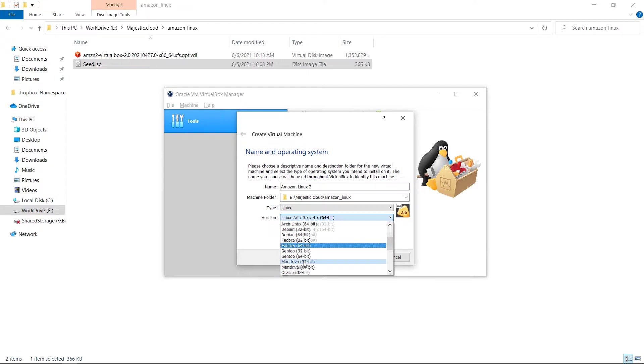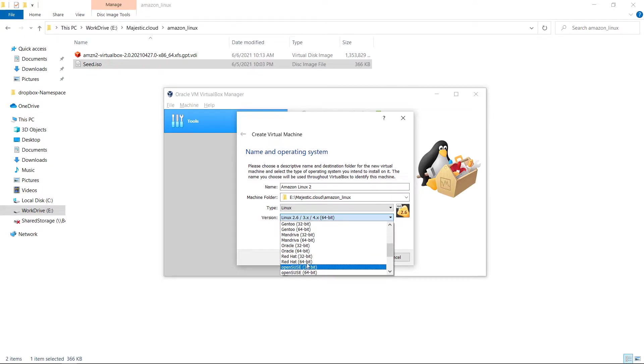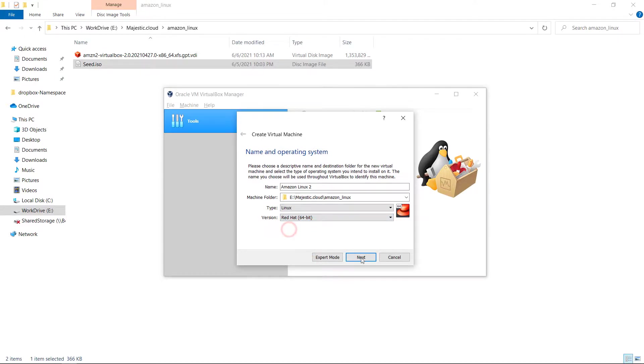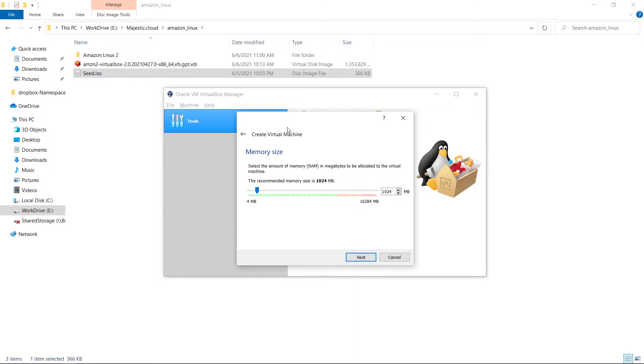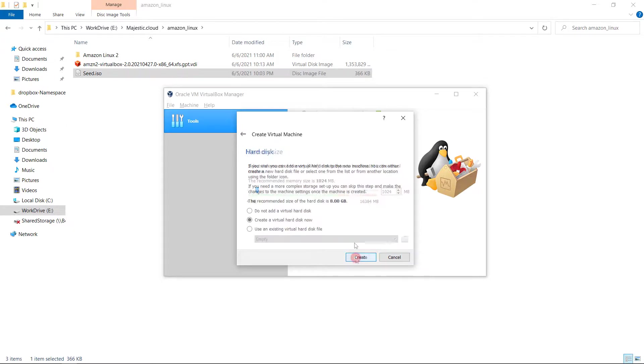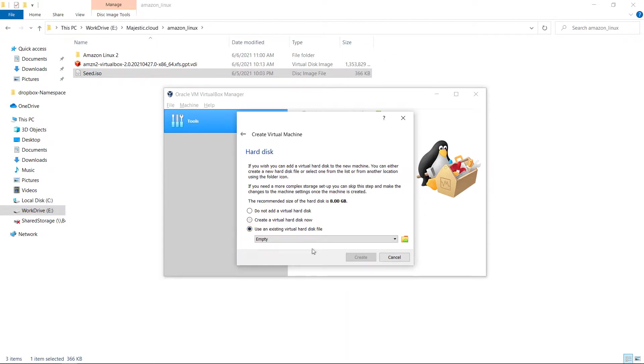Here we need to choose Red Hat according to the documentation. And here it's the memory size of the virtual machine. I will leave the default value.